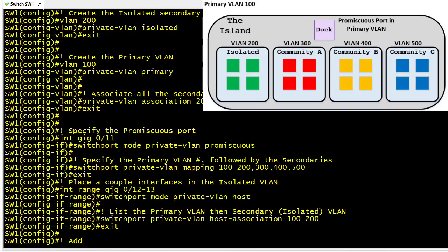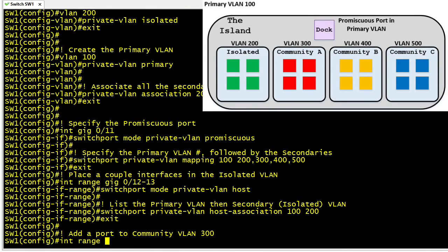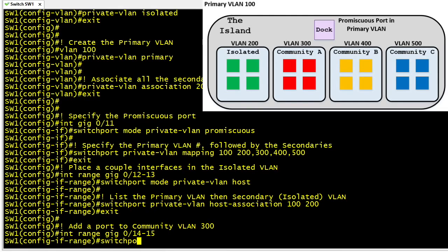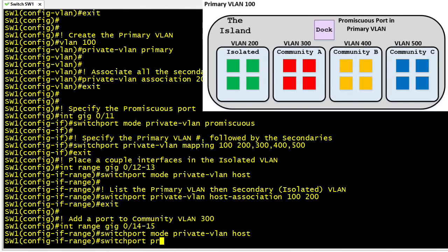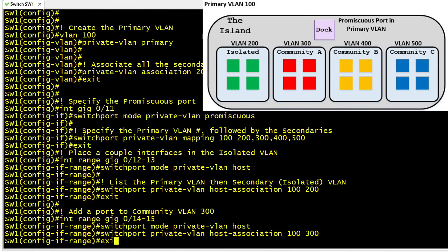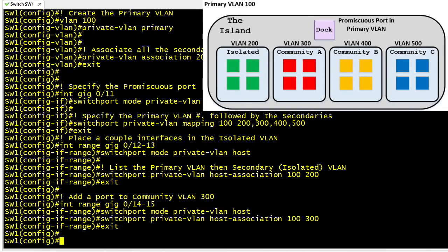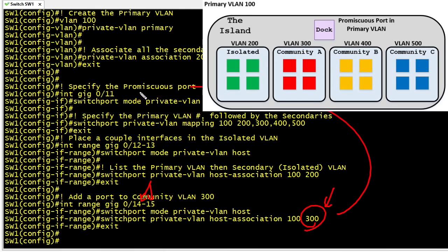We use similar treatment to add ports into a community VLAN — the same exact syntax, except we specify a community VLAN like VLAN 300 instead of the isolated VLAN 200. So for ports 14 and 15, we use switchport mode private-vlan host and then specify the private-vlan host-association with the primary VLAN and the secondary community VLAN 300. If two devices are connected to ports 14 and 15, they can communicate with each other on that same subnet, and they can also communicate with whatever is on gig 0/11 — the promiscuous port.